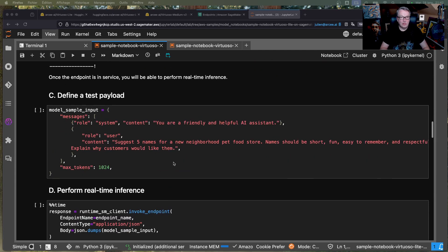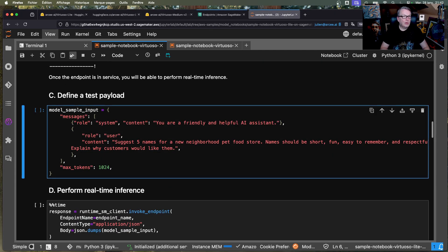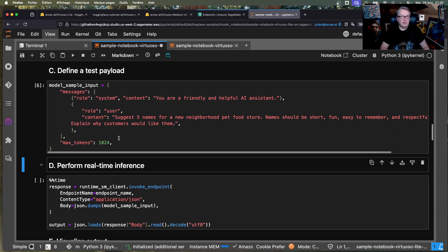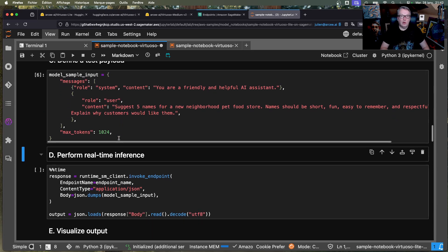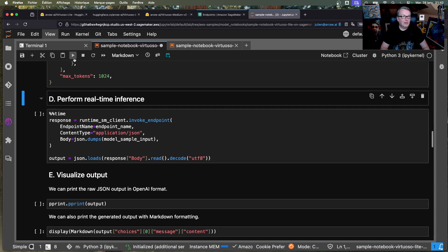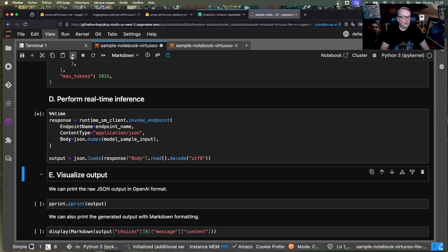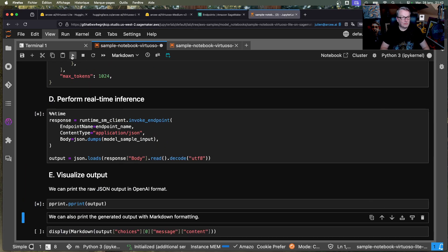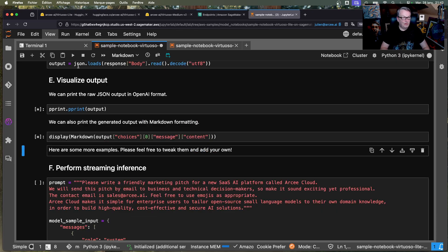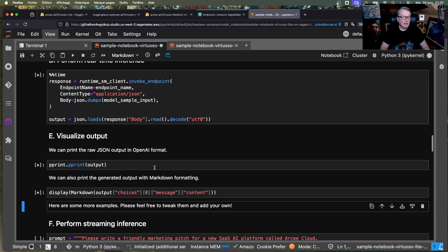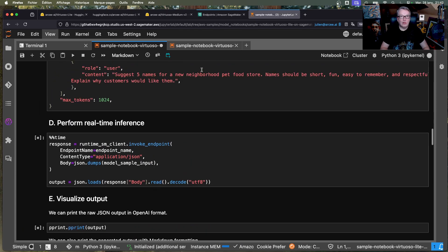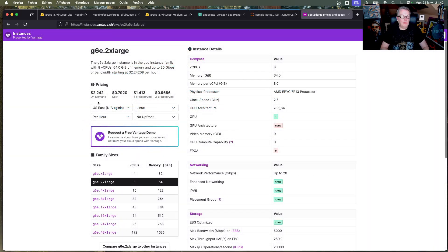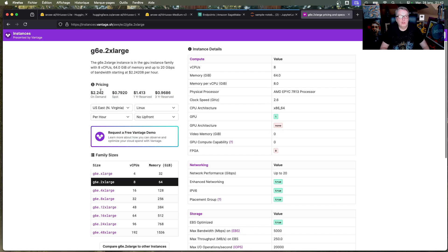So now we have our endpoint, and we can go and query it. So that's a first payload. Suggest names for neighborhood pet food store. Let's just run synchronous inference, generating the full answer before printing it out, okay? And while we do that, let's take a look at the price of that G6E instance. So on-demand price is $2.2. That's actually the EC2 price. SageMaker is a little more expensive.